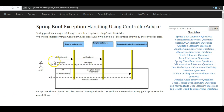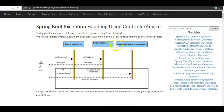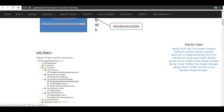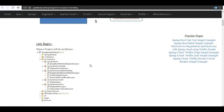For example, consider the scenario where a user requests information about a particular employee but we don't have that data — we might send an empty response. But this should not be the case. Using the exception handler controller advice, in such a scenario we return status code 404 and a ResourceNotFoundException. So let us begin the implementation. We will first implement the model class, then the service classes, then the controller classes, and finally the exception handling code — the controller advice class.